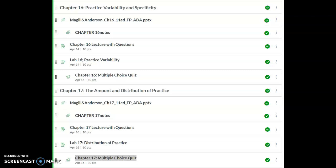Go over the notes. The video lecture is online. There is a lab due for Tuesday on practice variability. You will need a partner for that lab. Then you'll finish up with your multiple choice quiz on Tuesday by the end of the day.